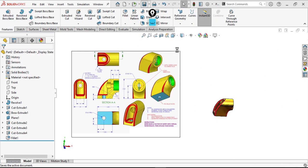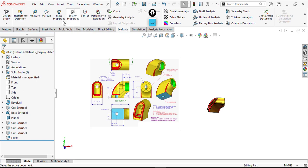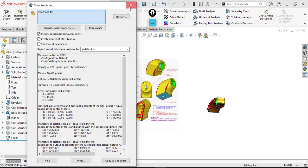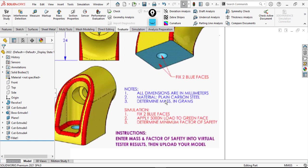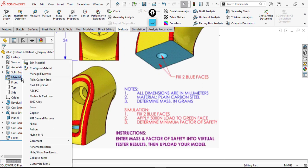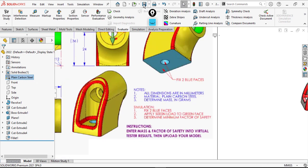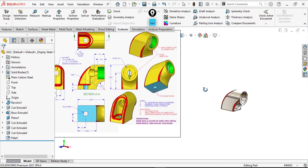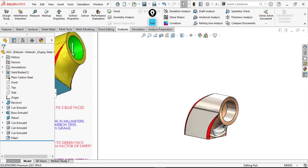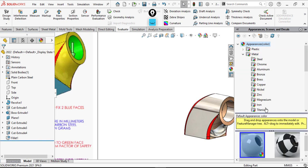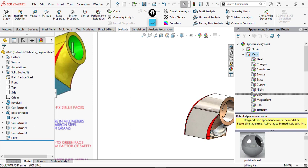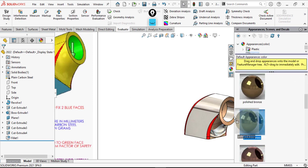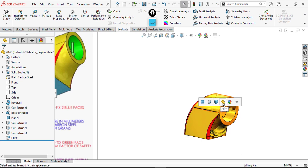Save the part as Model Mania 2022 and check Evaluate Mass Properties. We need to apply material first — the material is Plain Carbon Steel. Go to Material Properties — the mass value is around 128. I need to apply the color again because it changed due to the material assignment. Apply.